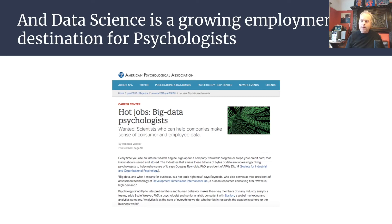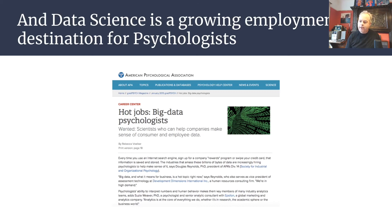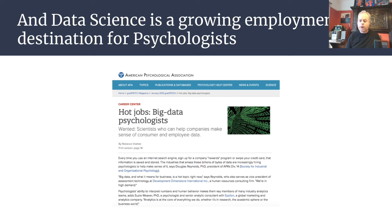From an employability point of view, data science is recognised by the American Psychological Association as a huge growing employment destination for psychologists. Many companies are interested in people with a background in psychology — people who know about people — but also psychologists who can do research, data wrangling, statistics and data science using cutting-edge open source packages such as Python and R. Whether you want to stay in academia or go off and do something else, companies are just crying out for these sorts of skills.